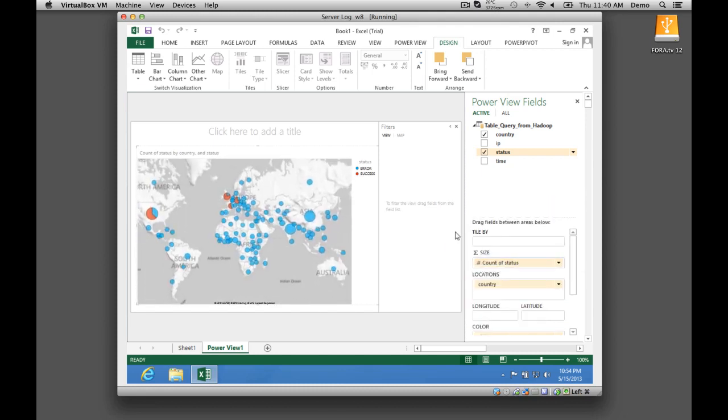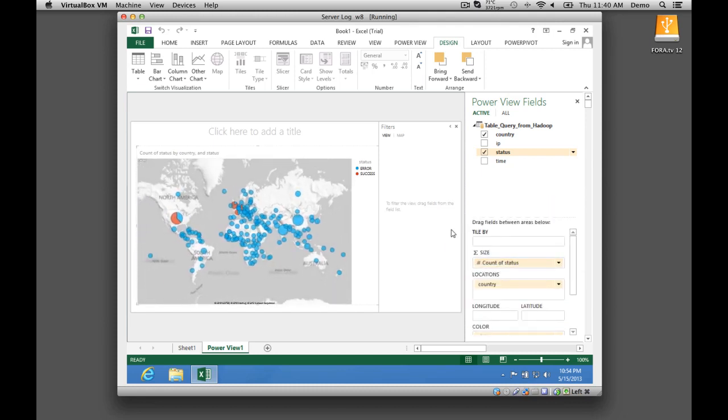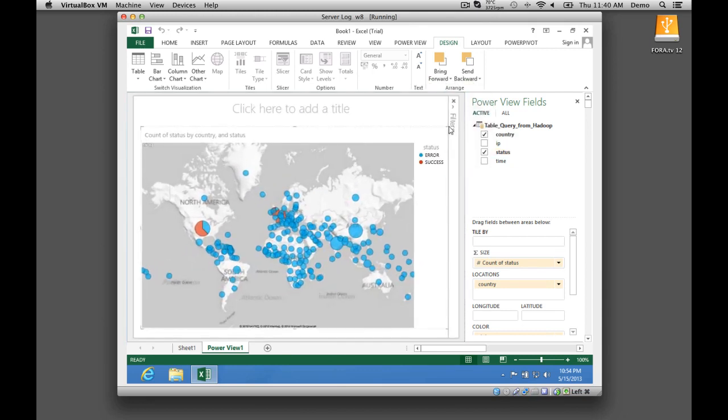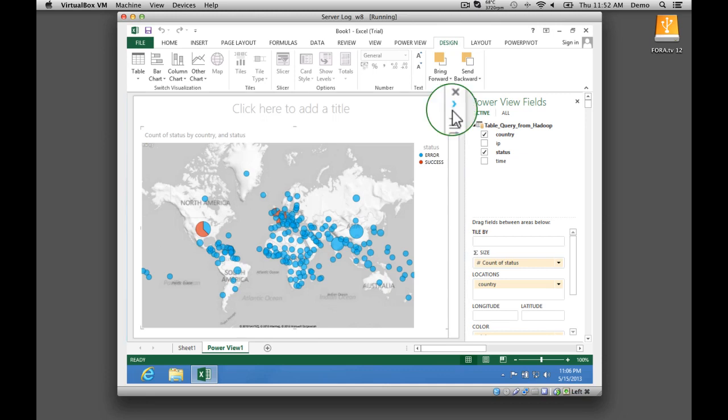In PowerView, Fred can see his network traffic by country. The orange portion of each pie chart represents successful, authorized network connections. Blue represents connections from unauthorized sources. He can quickly see that there is cause for concern.